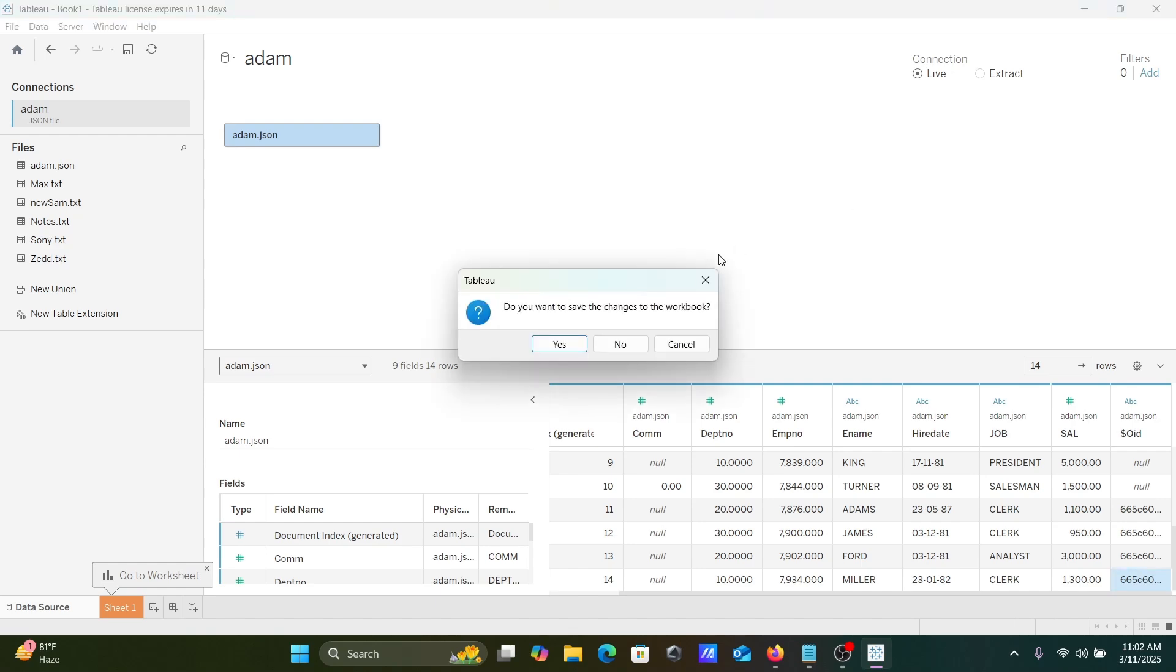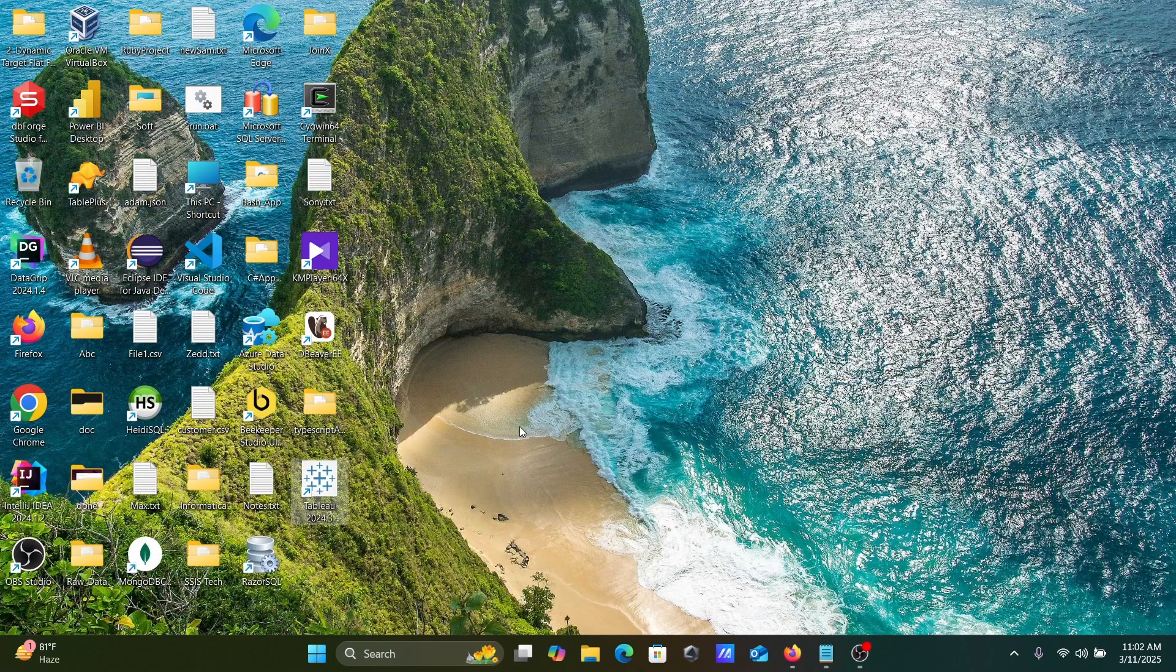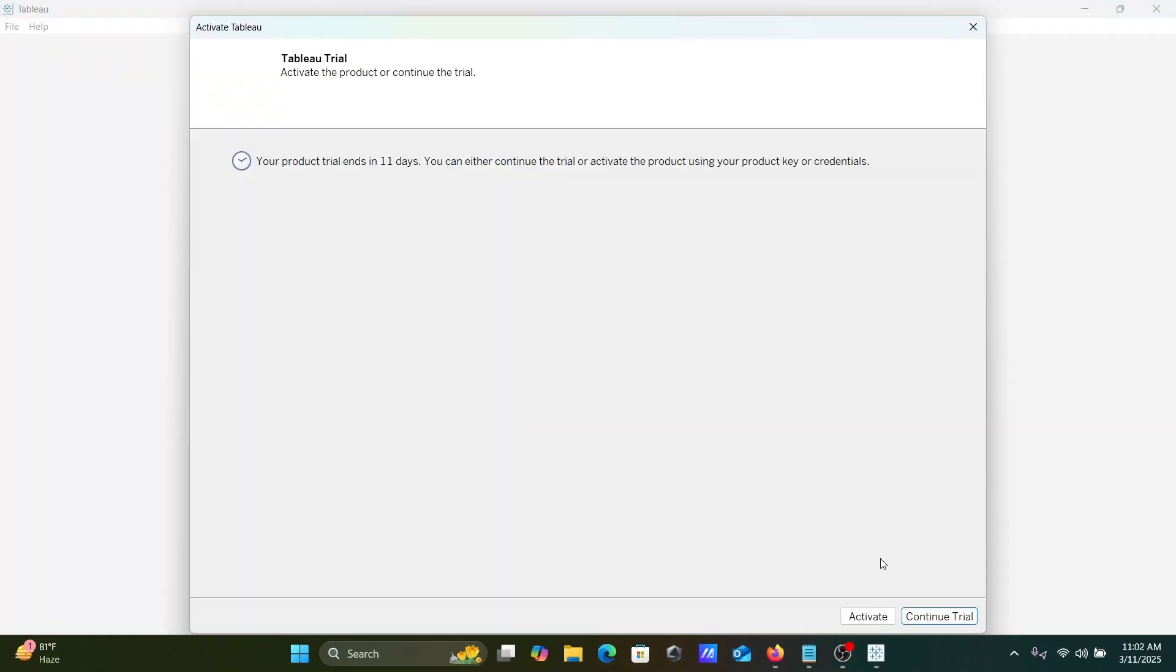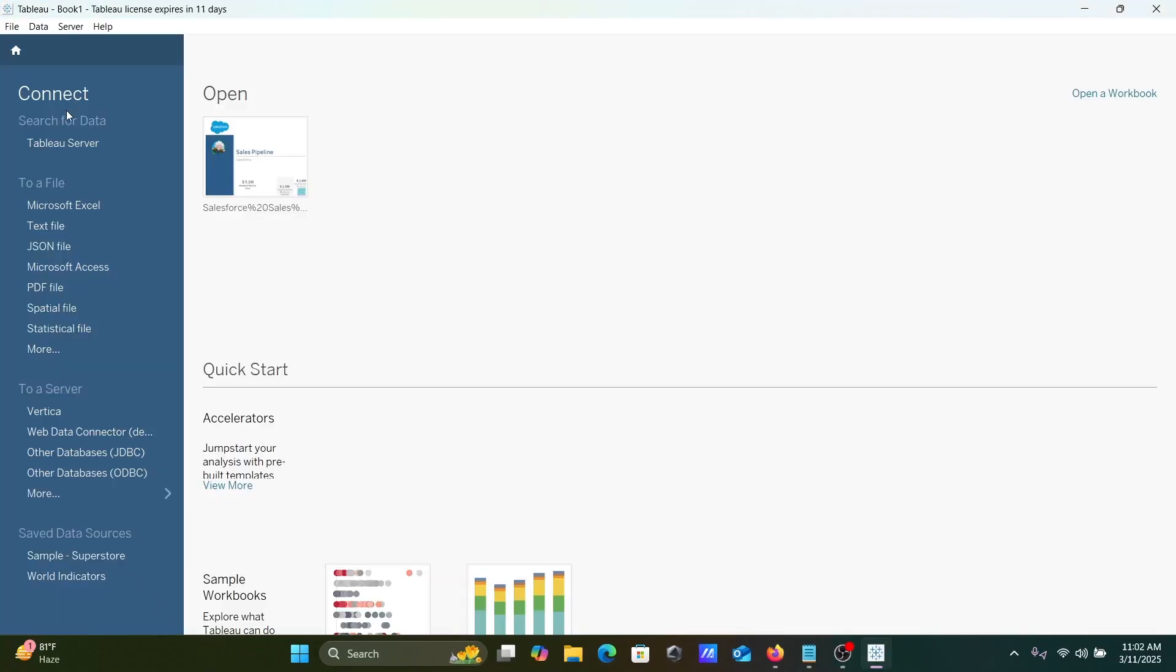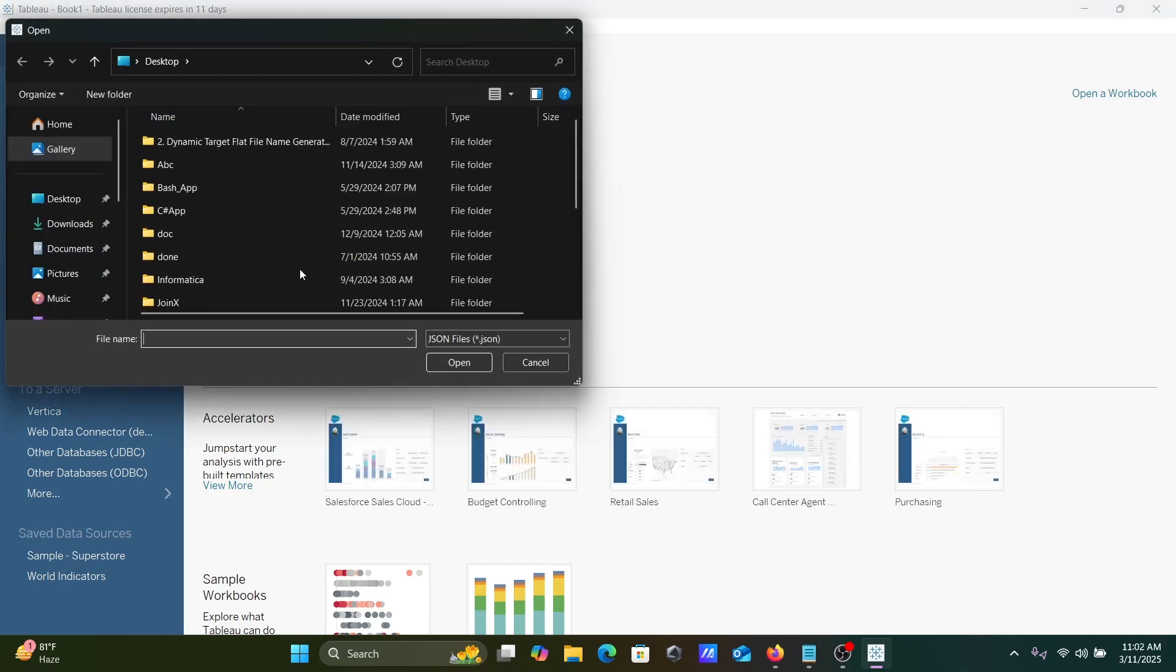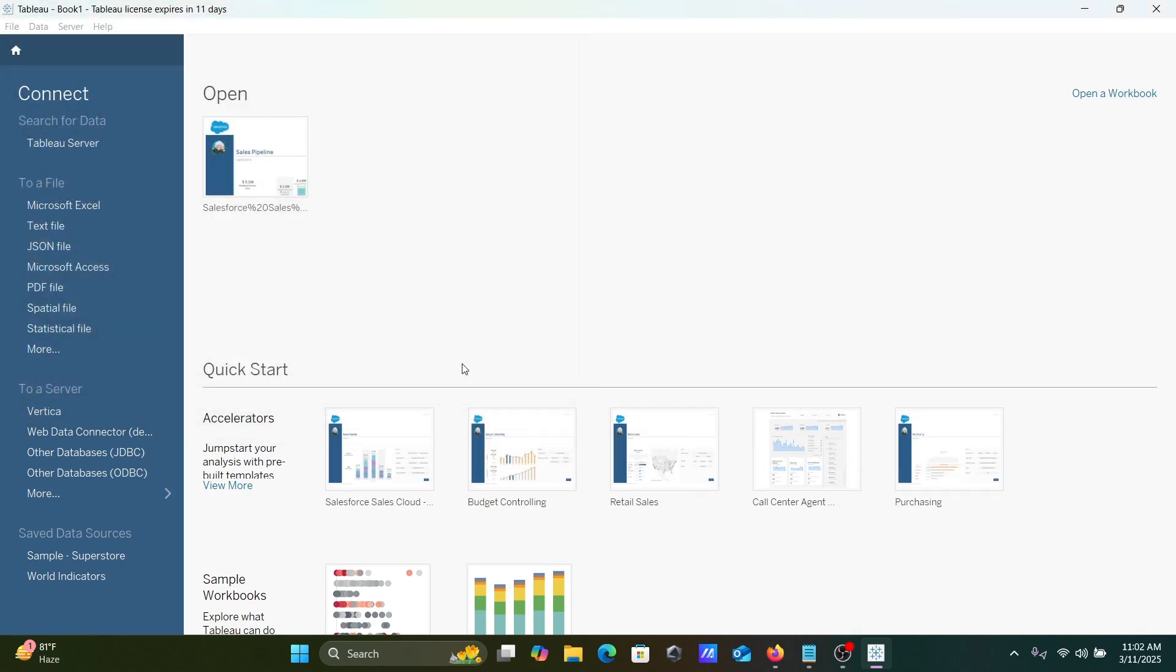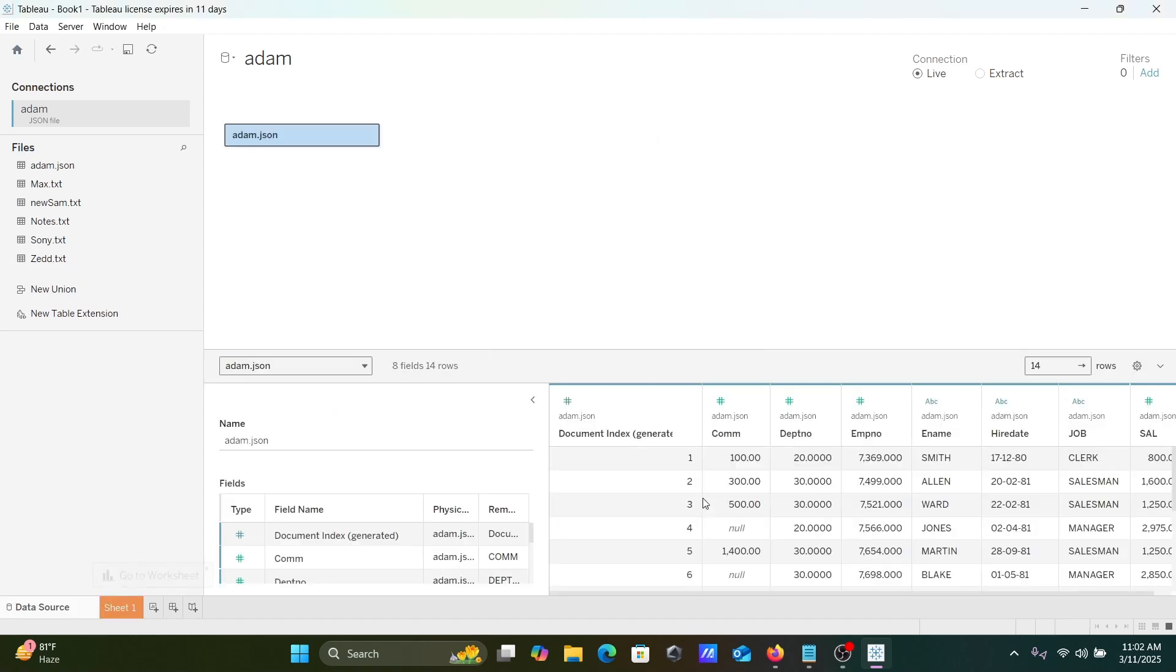Actually I don't want this, so that again, opening this Tableau Desktop and this time selected the same file. And here I don't want ID, so now this time there is no any ID column that's come there.